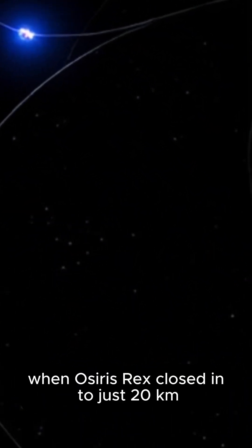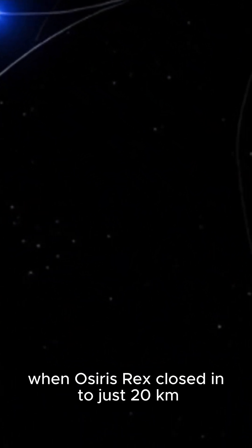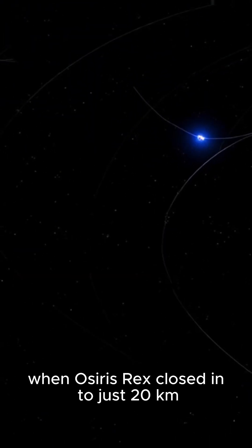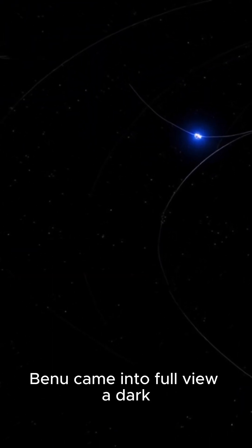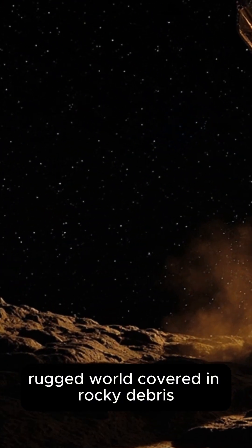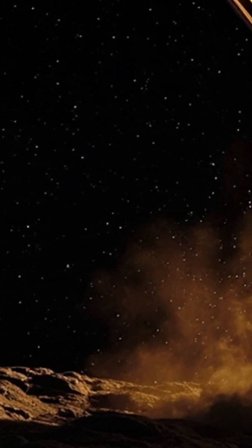When OSIRIS-REx closed in to just 20 kilometers, Bennu came into full view—a dark, rugged world covered in rocky debris.